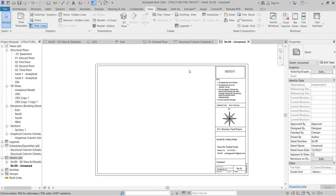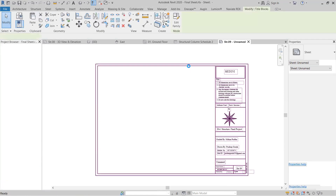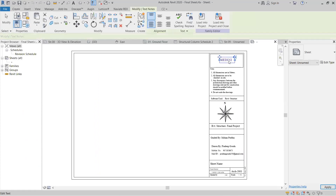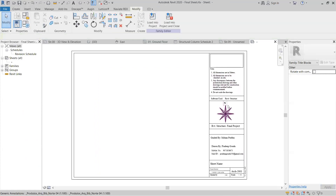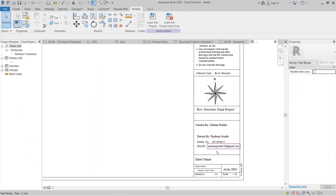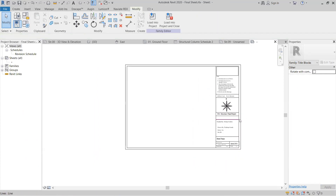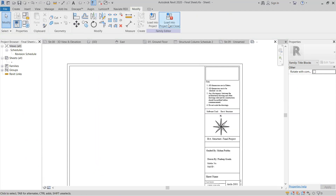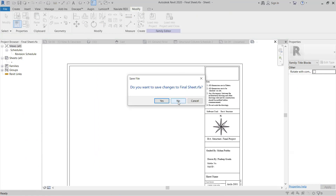If you want to delete something, click here and it will open, then you can delete particular things - change everything. If you want to delete email ID, phone number, you can delete those easily. Then you have to load into project and close. If you want to save the sheet you can go with yes - I don't want to save so I'll go with no.